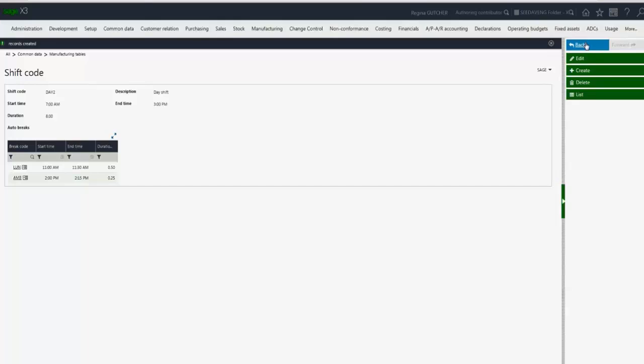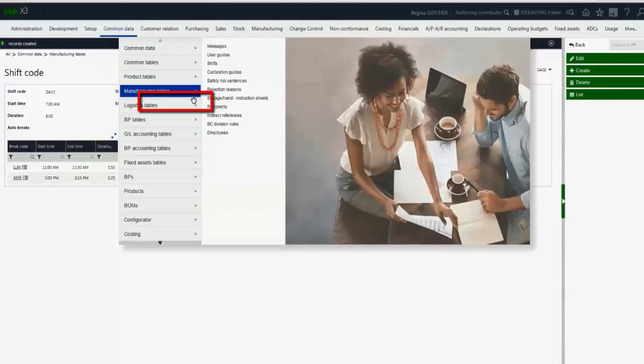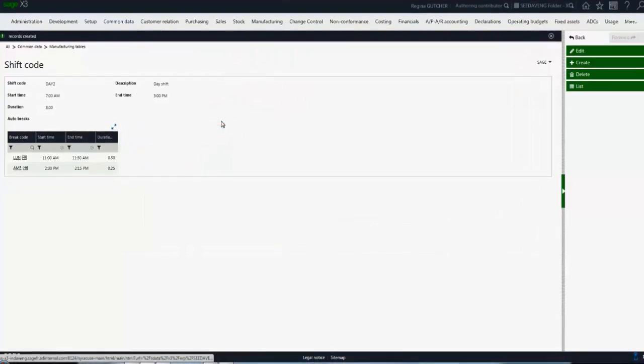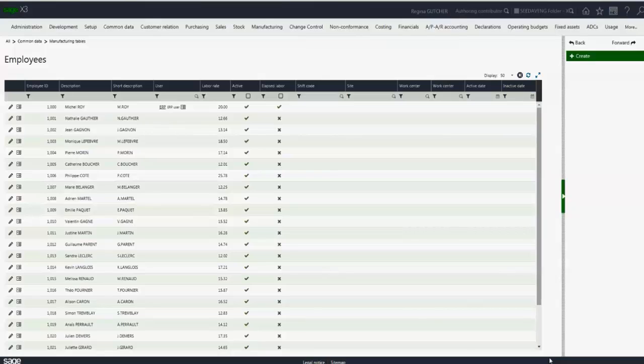Now that I've defined both my indirect tasks and my shift codes, I'm ready to assign those to the employees. So I'm going to go to common data, manufacturing tables, and employees. Now you'll see in the new employees task we have all the previous records from the old employee IDs function, so we didn't lose any data when we moved the function from employee IDs to the new service class oriented employees.